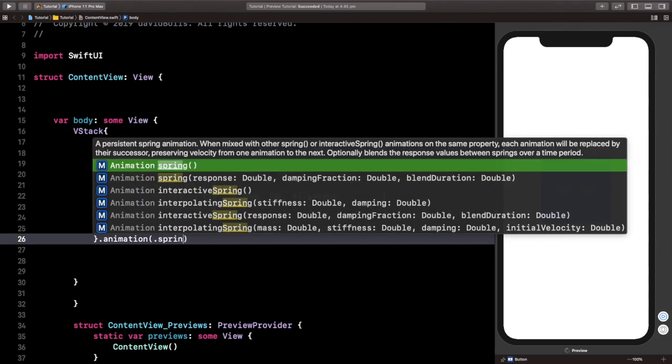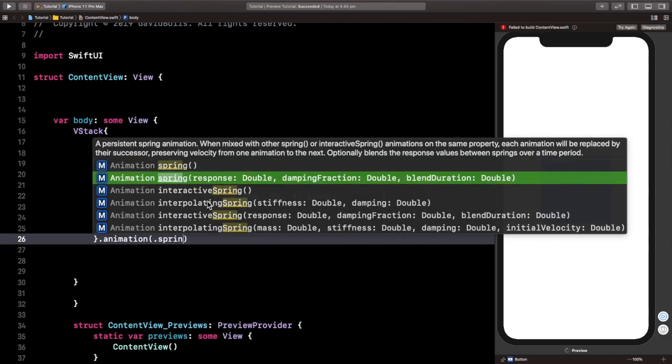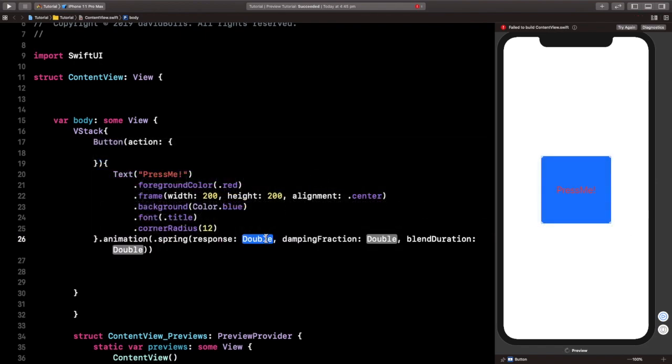And I'm going to use spring, and I'm going to the second one, so we can customize the response and everything. We're going to double click it.